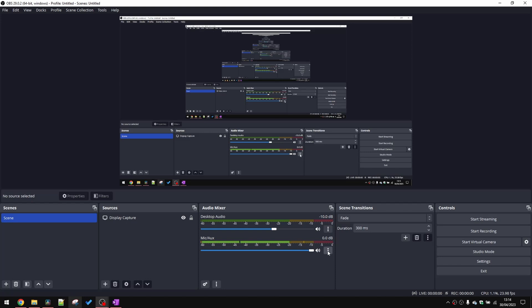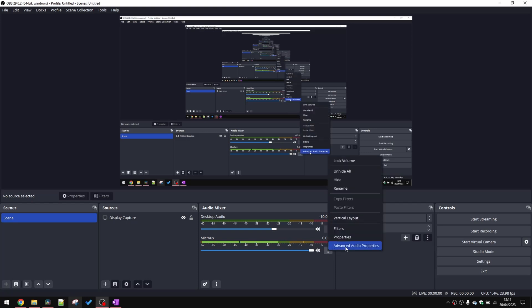If we click on the ellipses here and select Advanced Audio Properties, what I'm going to do is have my desktop audio output to track one, and then my external microphone output to track number two. We can simply press Close.